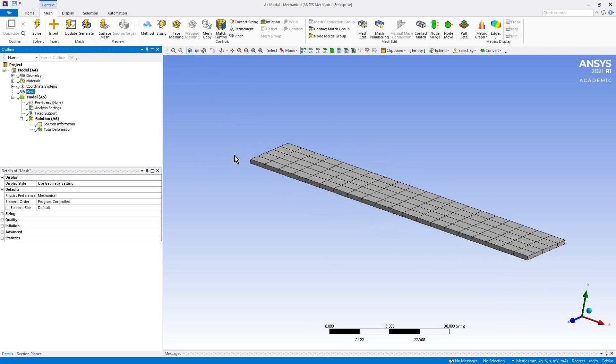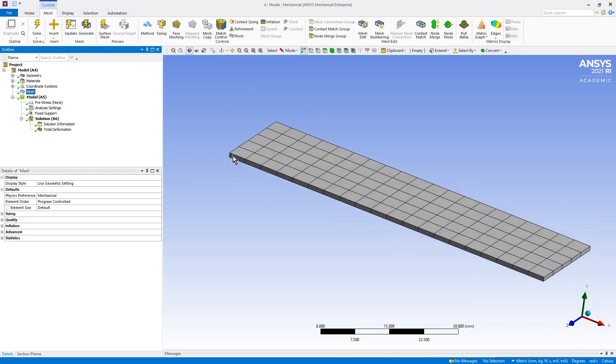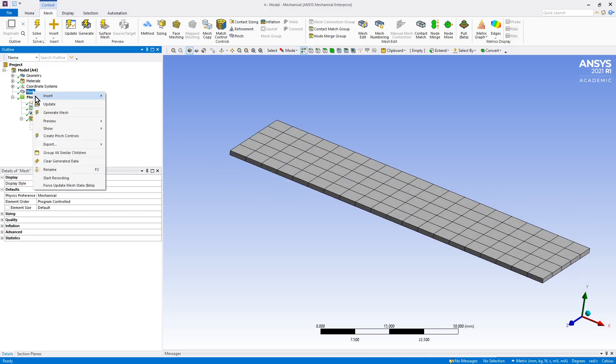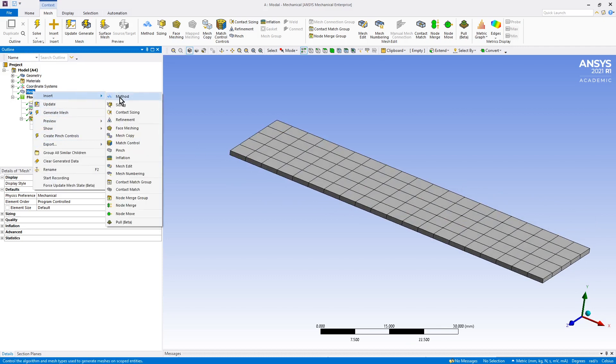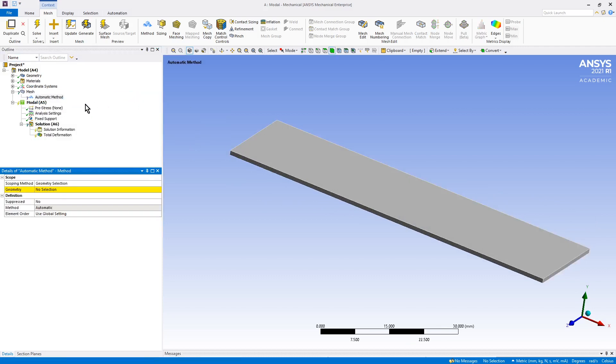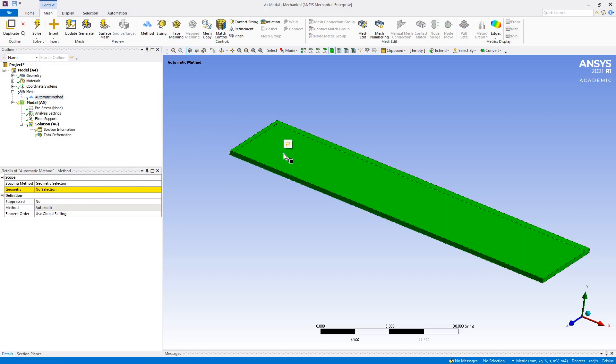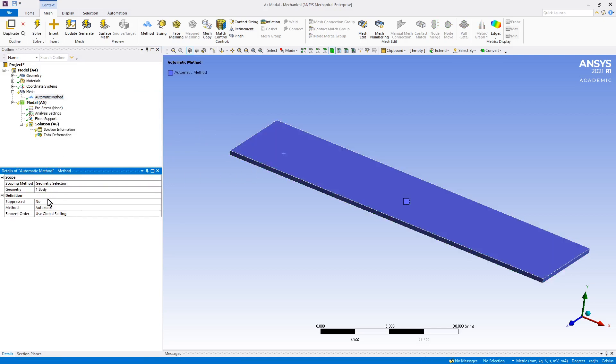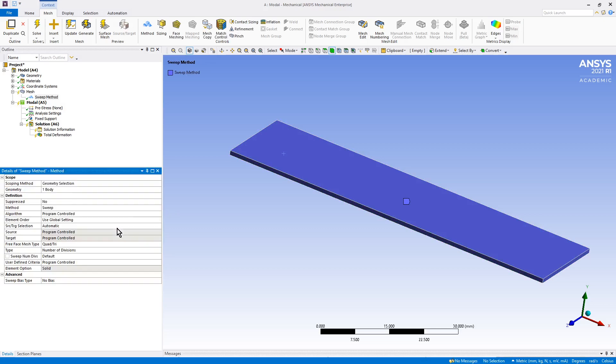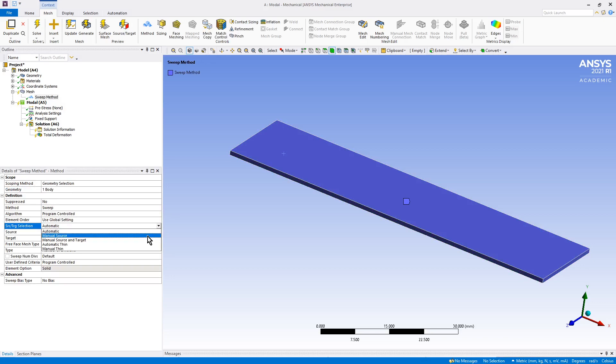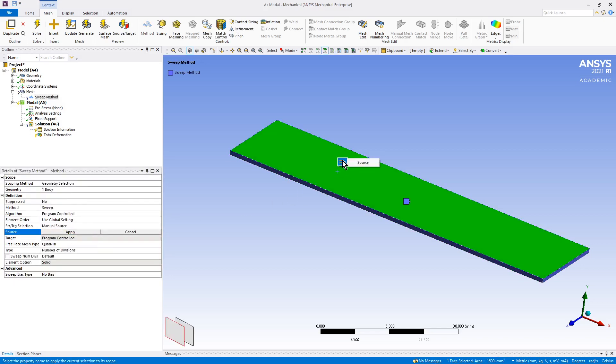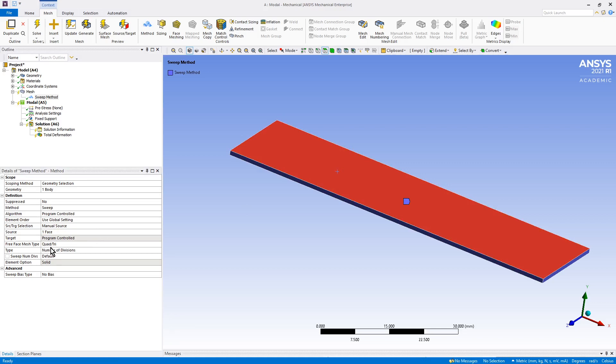But that's why we can insert some mesh controls, such as a method, like on this, called sweep. If we tell it we want to sweep and we tell it we're sweeping from top to bottom with this, we can then say we want four elements through the thickness, and it will mesh.